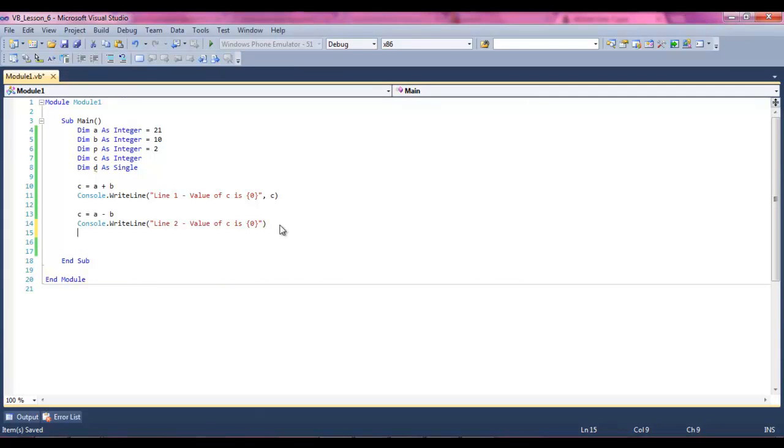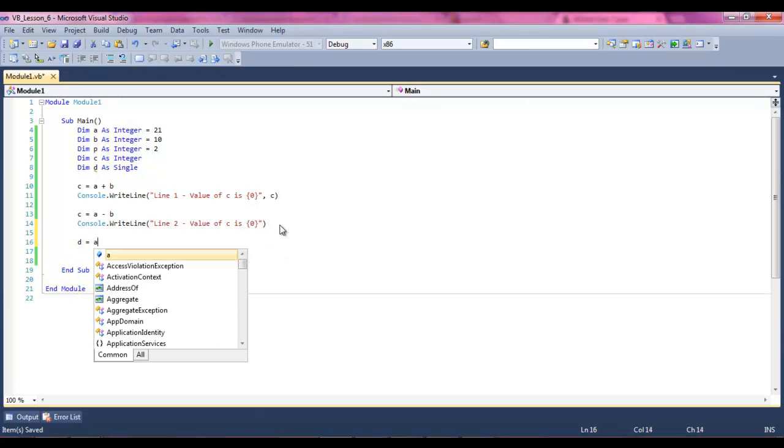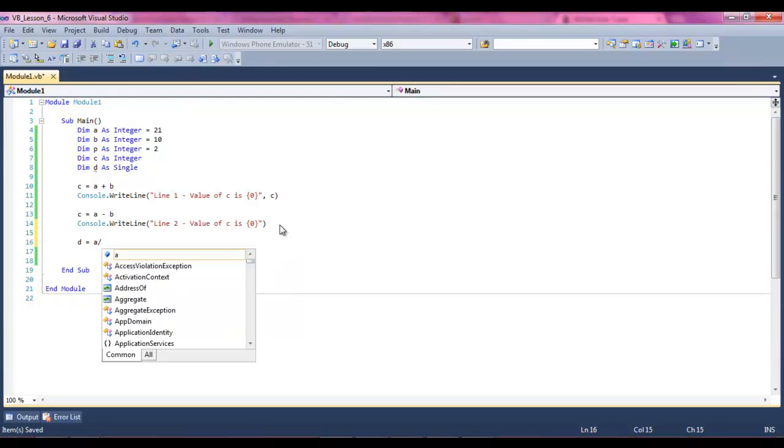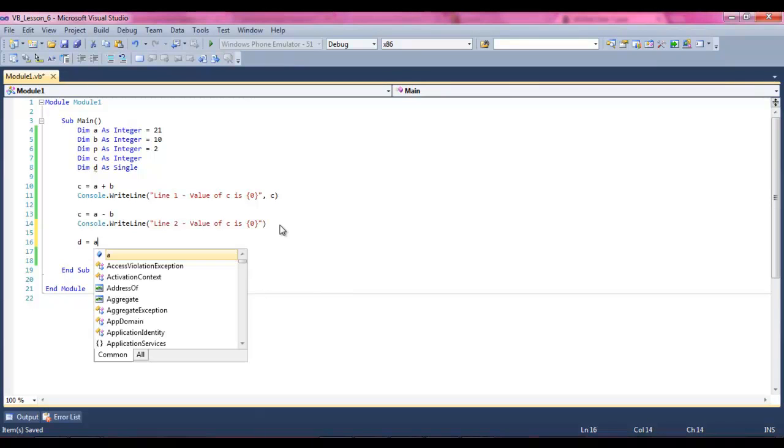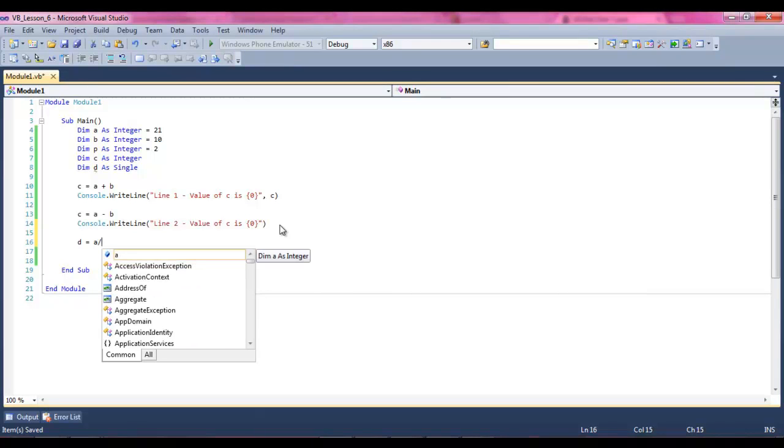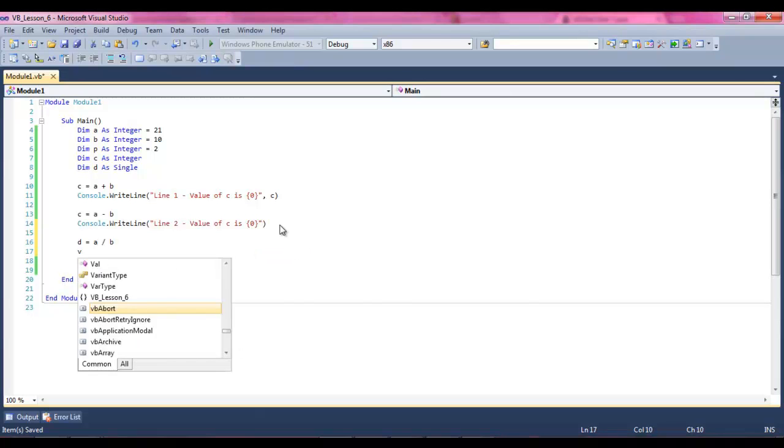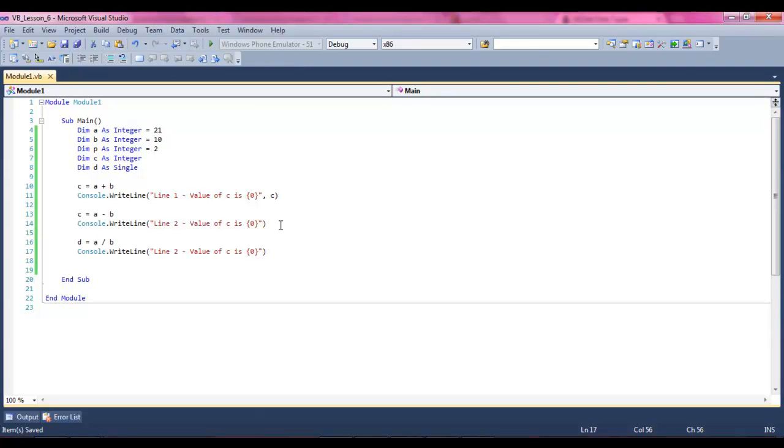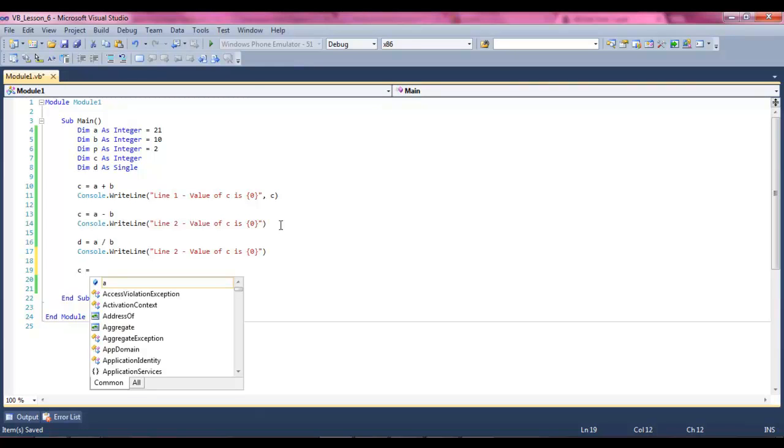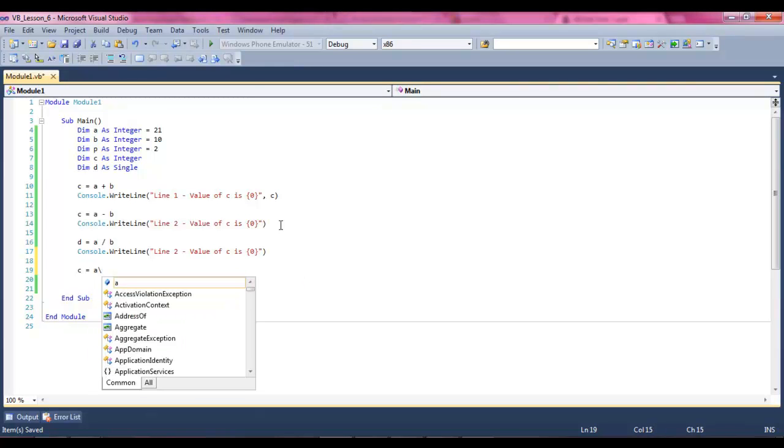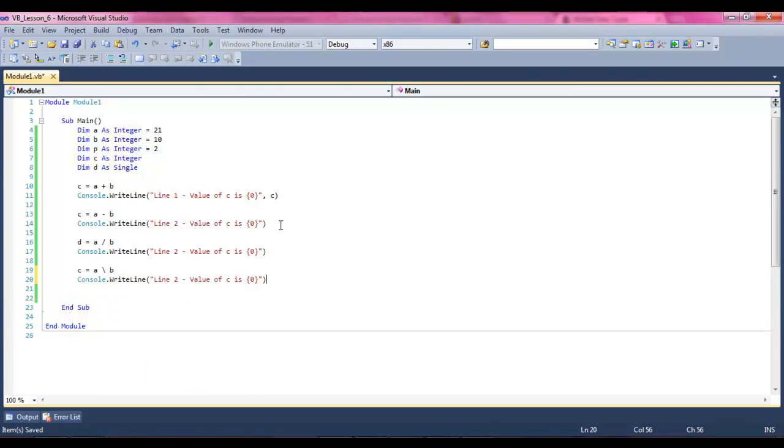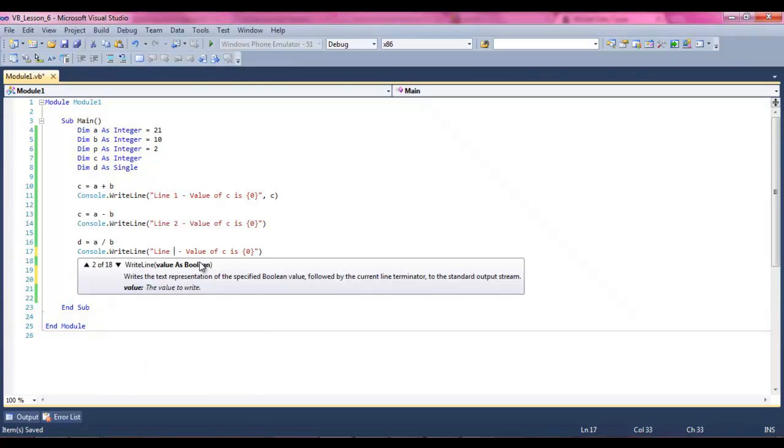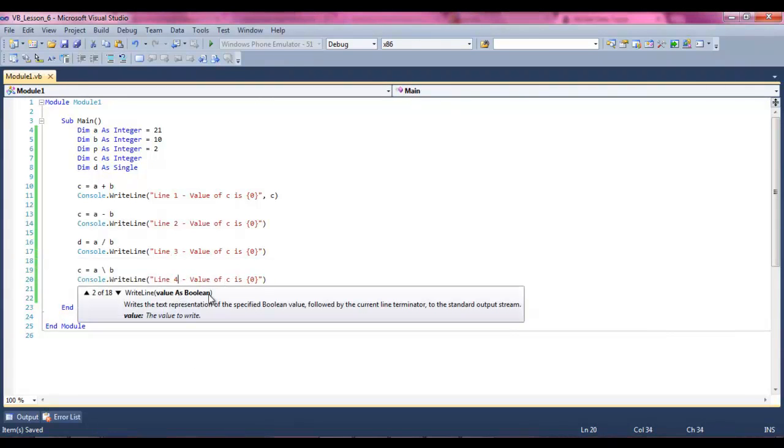Now we're going to say d equals a divided by b, ctrl v to paste it, ctrl x to copy it, ctrl c to copy it again. And then we're going to say c equals a, make it a forward slash this time, b, change these three, and then four.